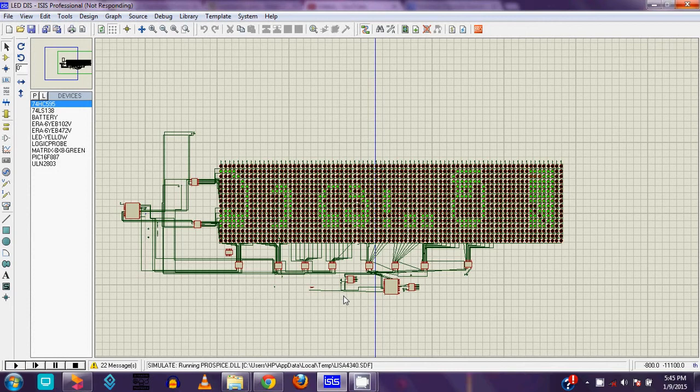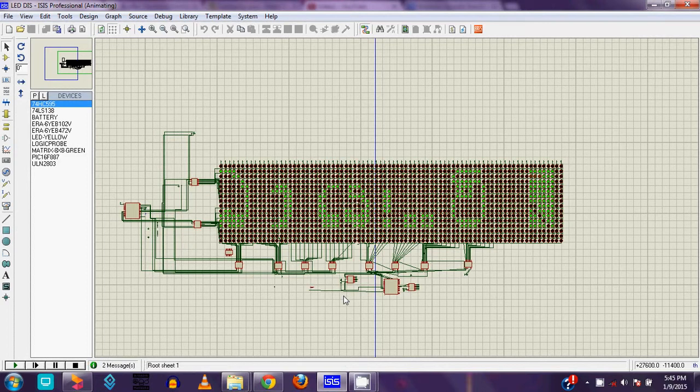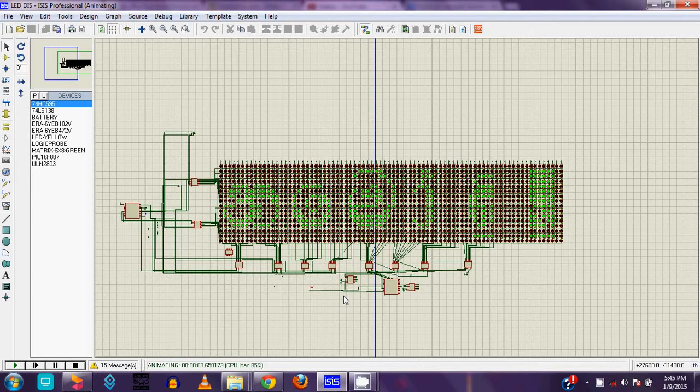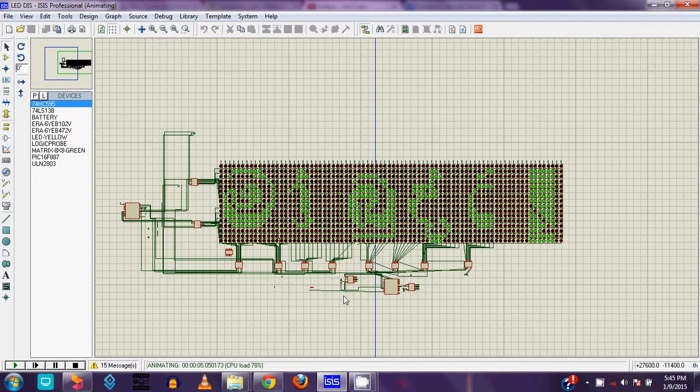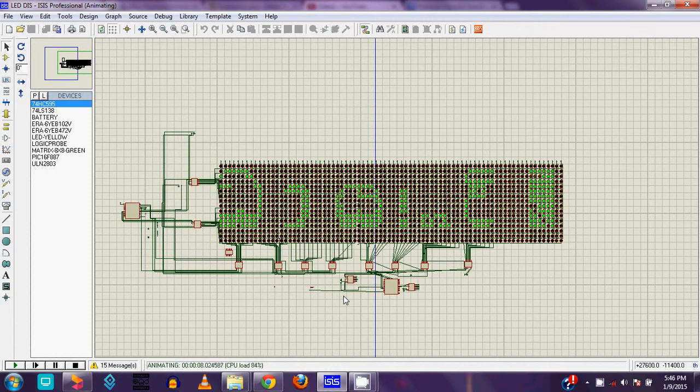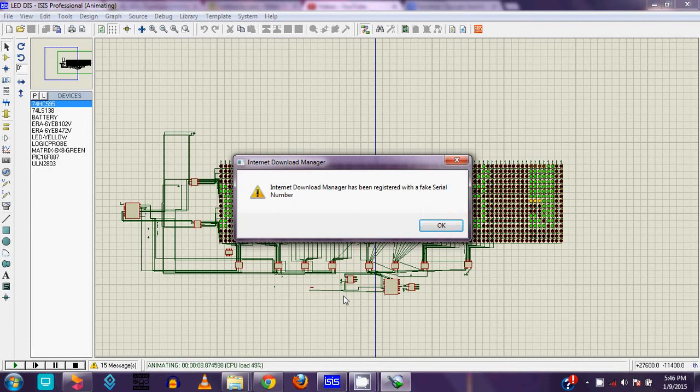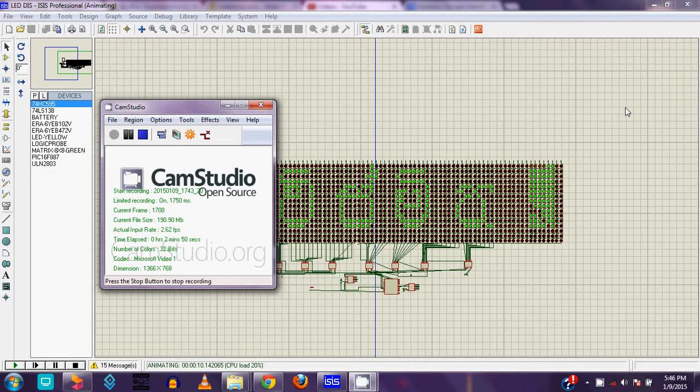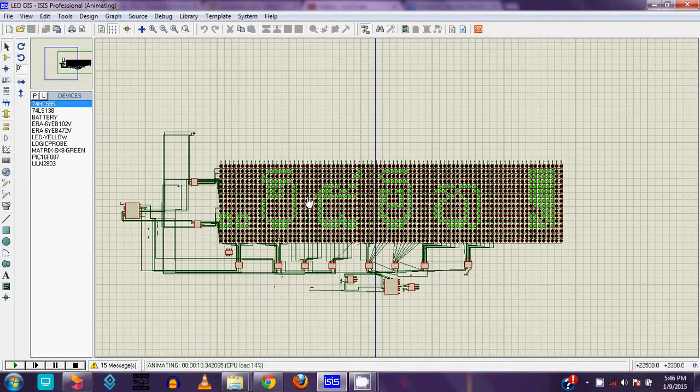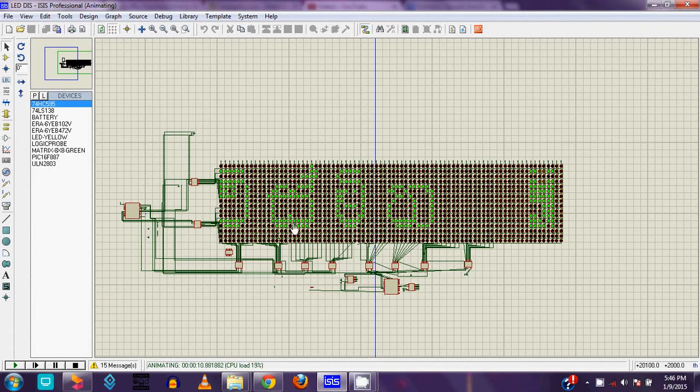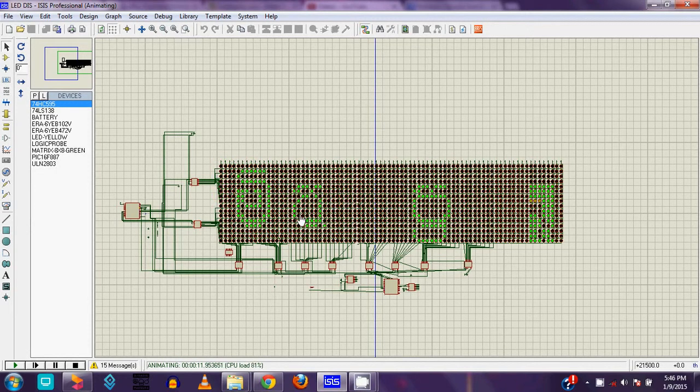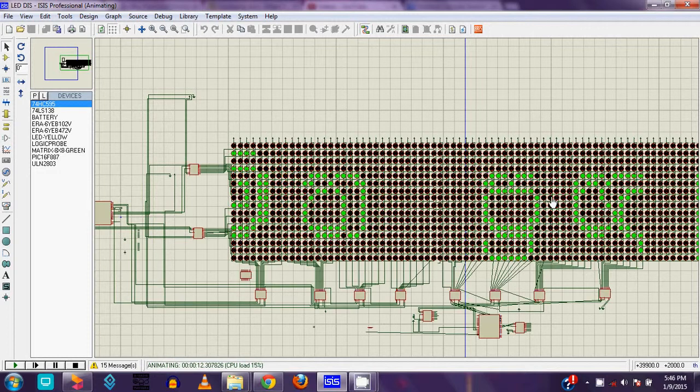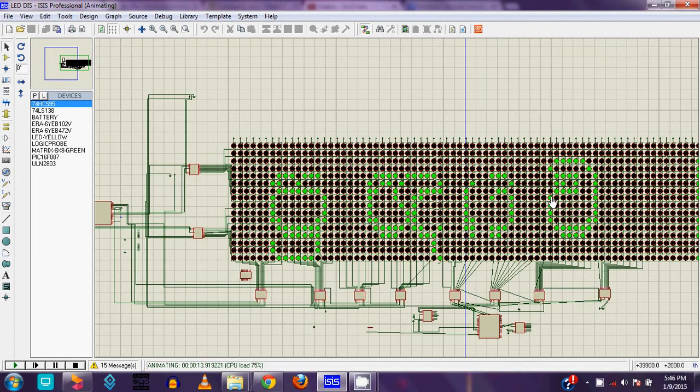Sometimes it takes a long time to load this message LED message board because the LED display message is very big in this LED display. Yes, you can see the LED message board displays the characters. You can see those characters moving from right to left.